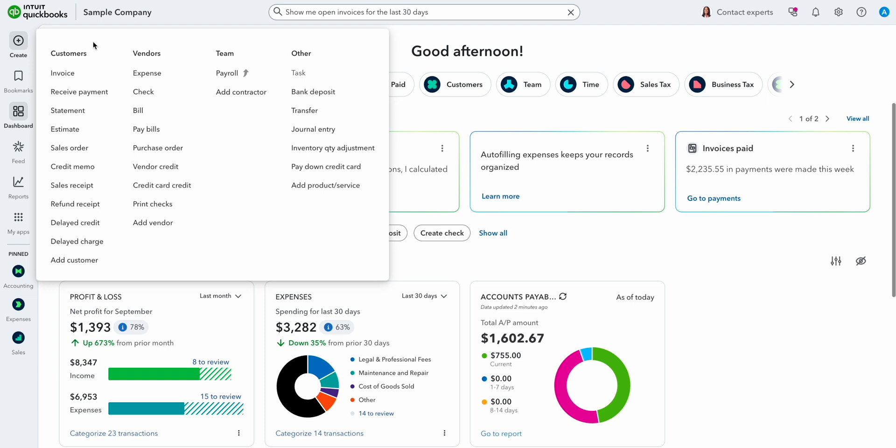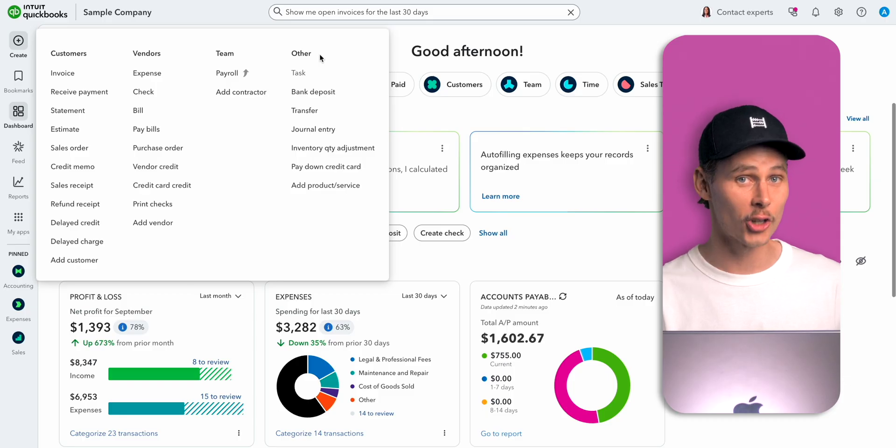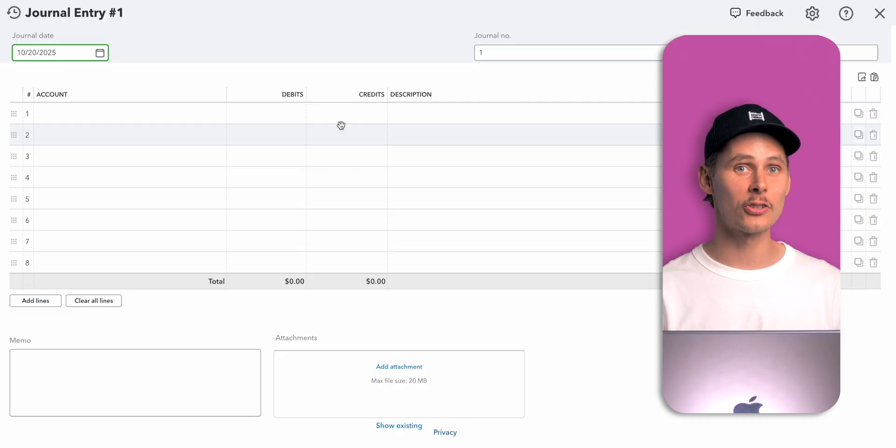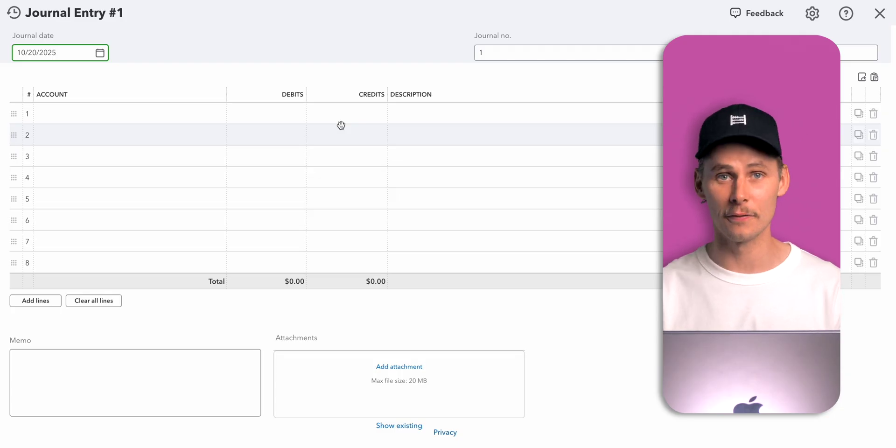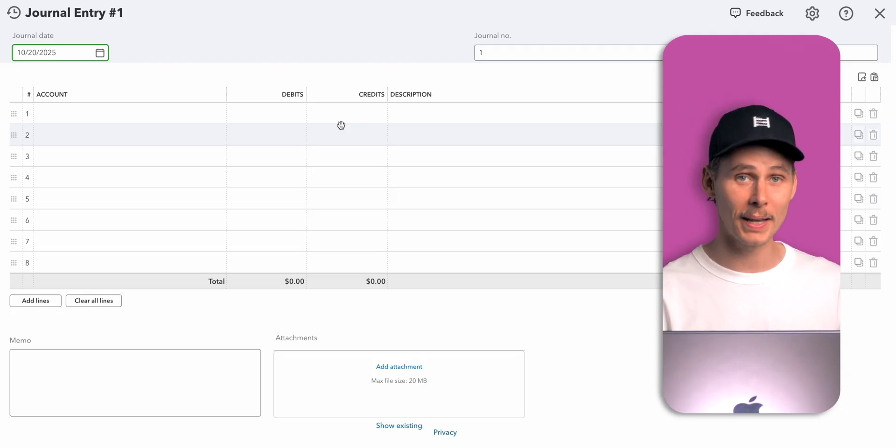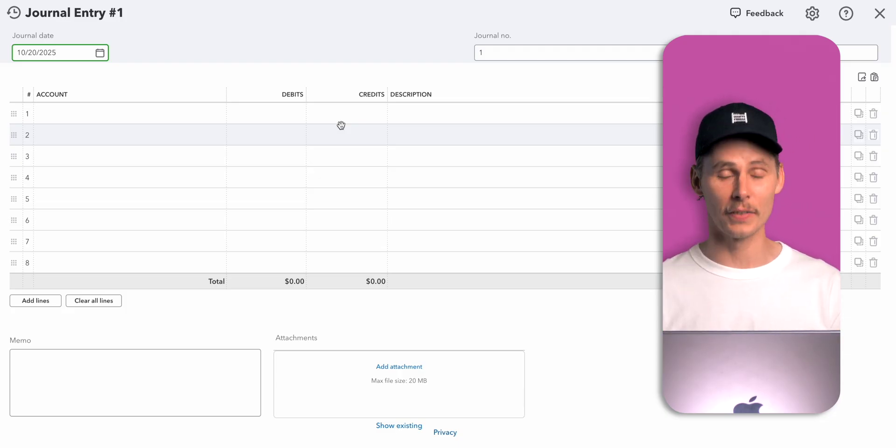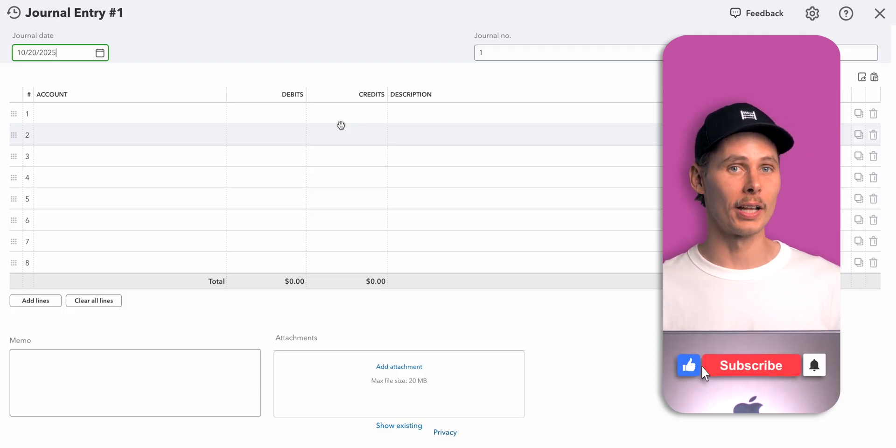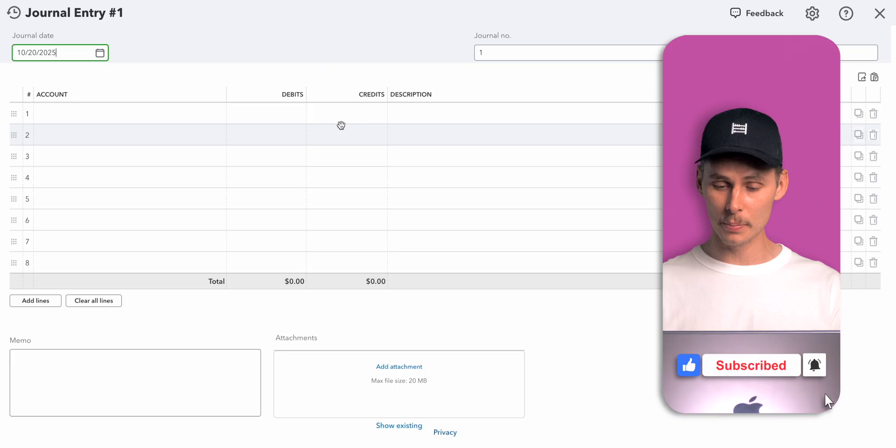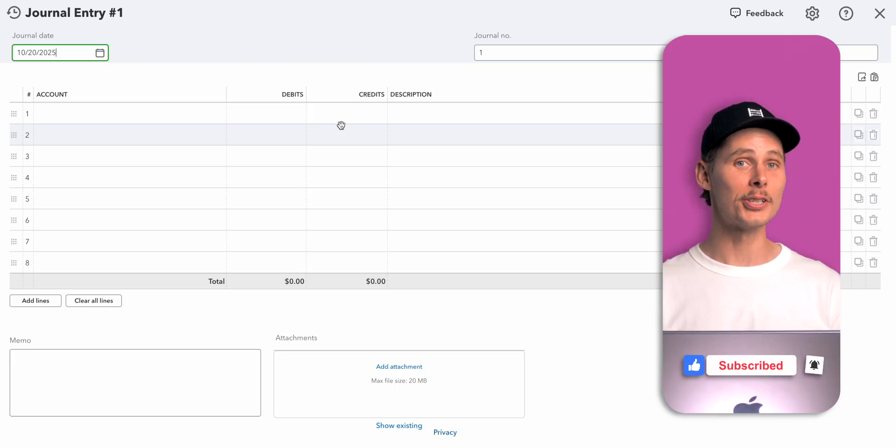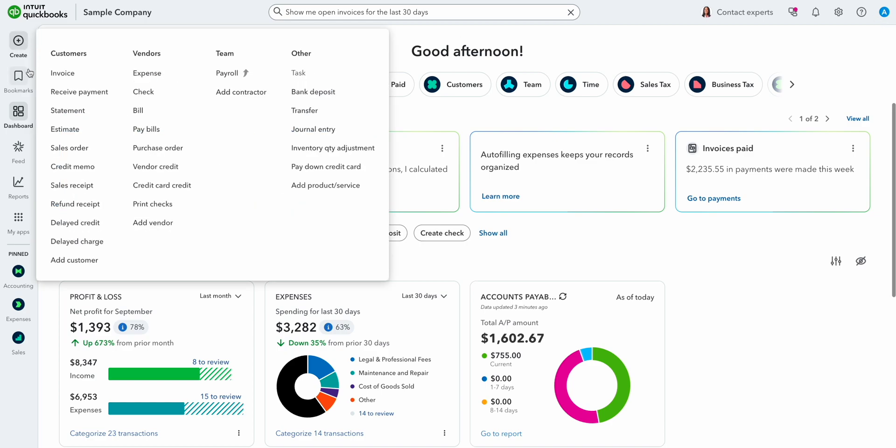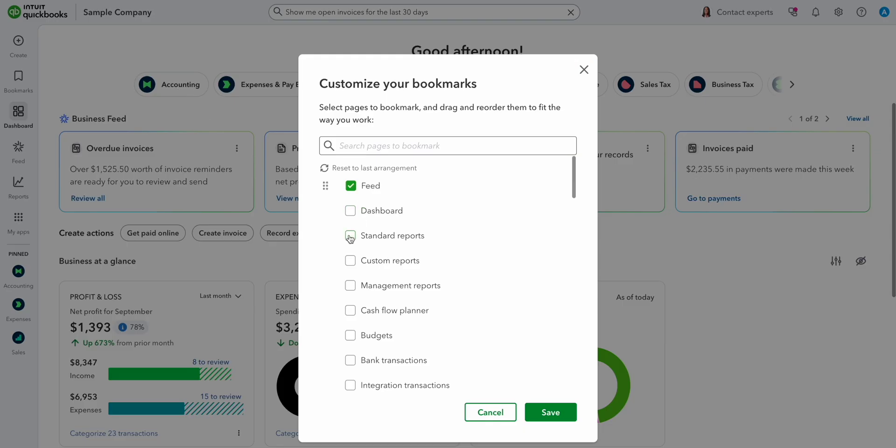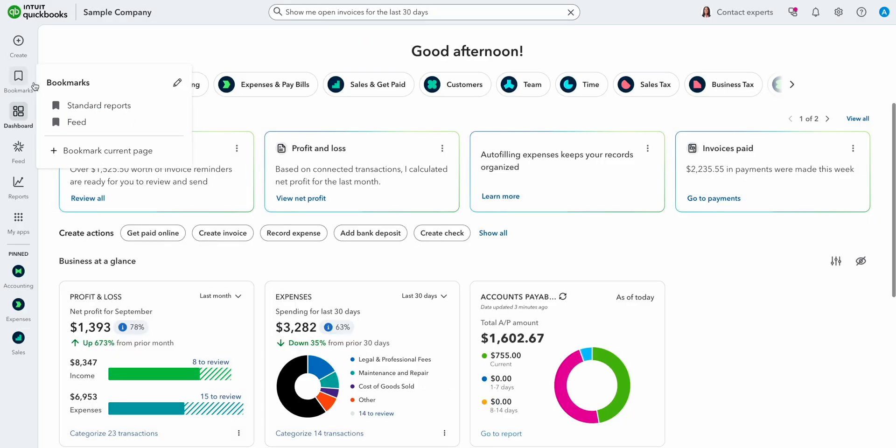In the team column, you can do payroll and add contractors. And then under other you'll find the button to create journal entries. We use journal entries to record transactions that can't be entered through the standard forms like invoices, bills, or expenses. Only use these when necessary and under the guidance of an accountant because they bypass the built-in workflows. If you want to learn more about journal entries, then make sure you subscribe to this channel. I'll teach you everything you need to know about them. Below the create button, we have bookmarks. You can add pages and rearrange them to your liking. Then there's a link to the dashboard, which brings you back to the homepage.